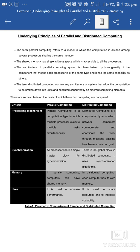In parallel computing, a computation is divided among several processors which share the same memory, and in that way the computation is processed. In distributed computing, systems that allow computation break the computation into units and execute them concurrently on different computing elements.